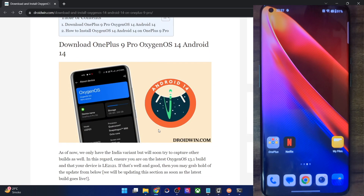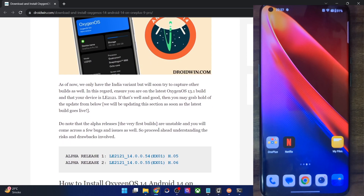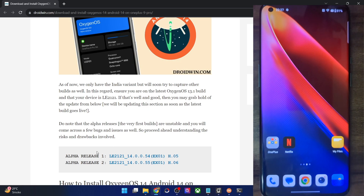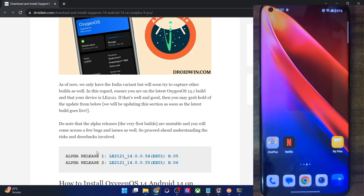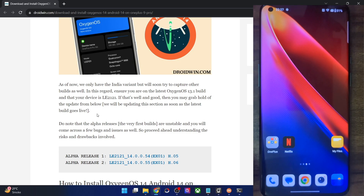This is an alpha release, so you will come across a few bugs and issues, and it might be unstable. After the alpha release, we go to the open beta phase, and from the open beta phase we go to the stable phase. So this is even before the open beta phase, and you will get an idea as to how unstable it might be. But still, if you wish to try it out, then this guide will come in handy.